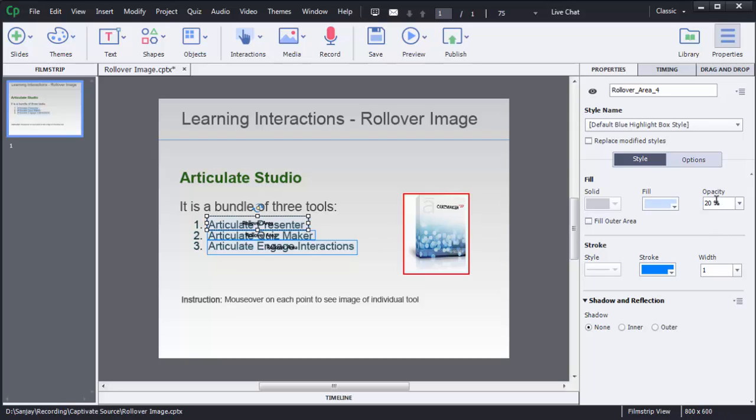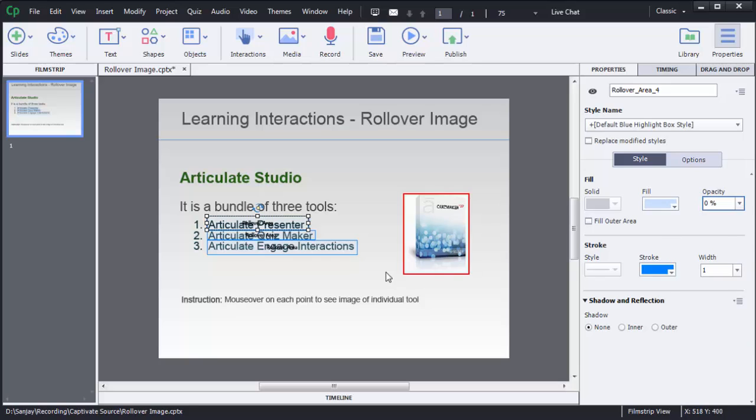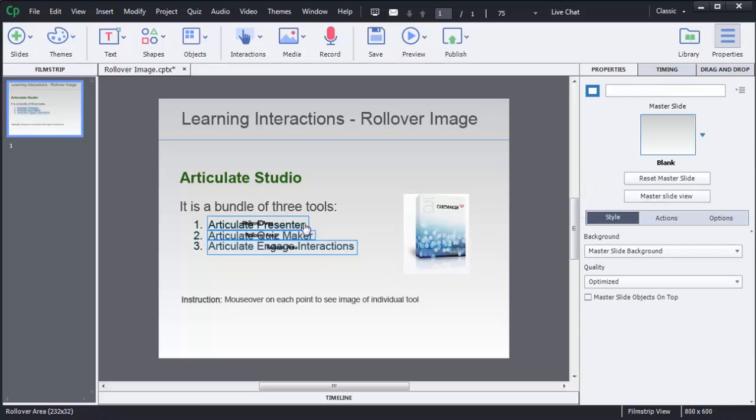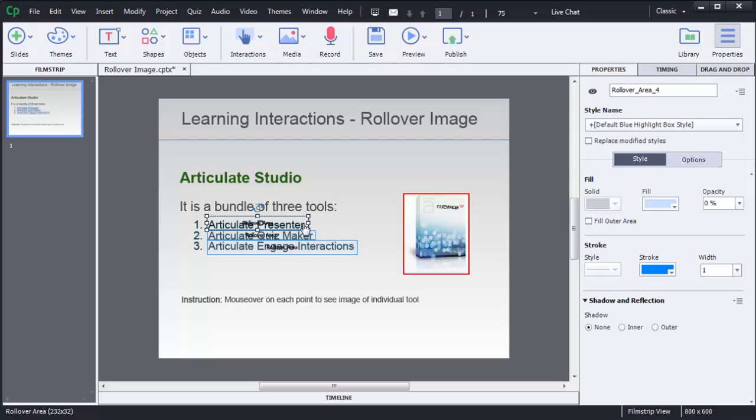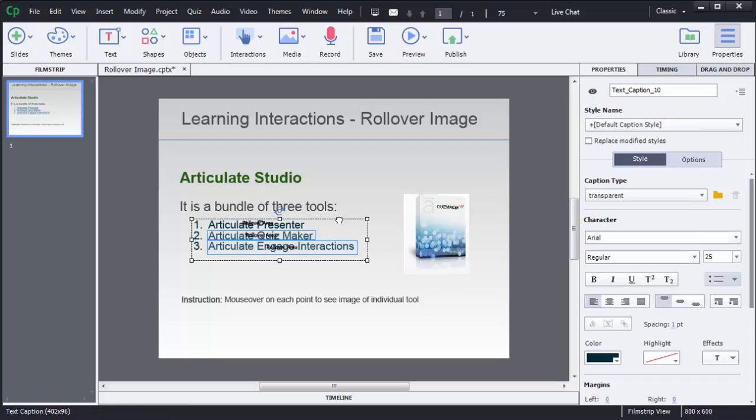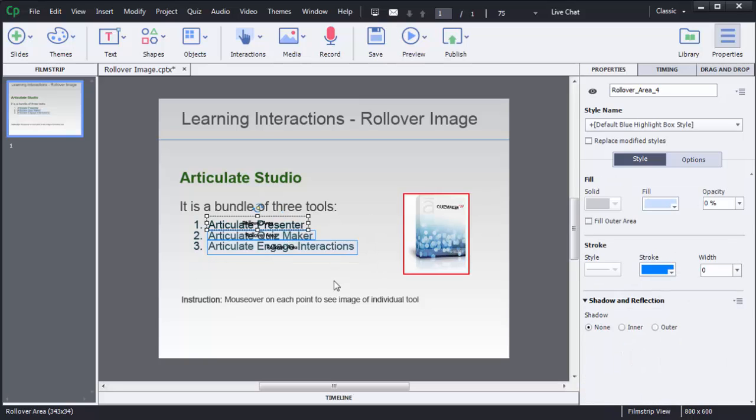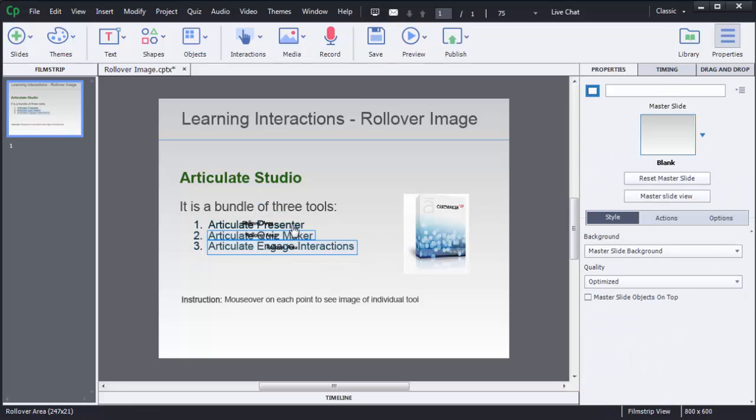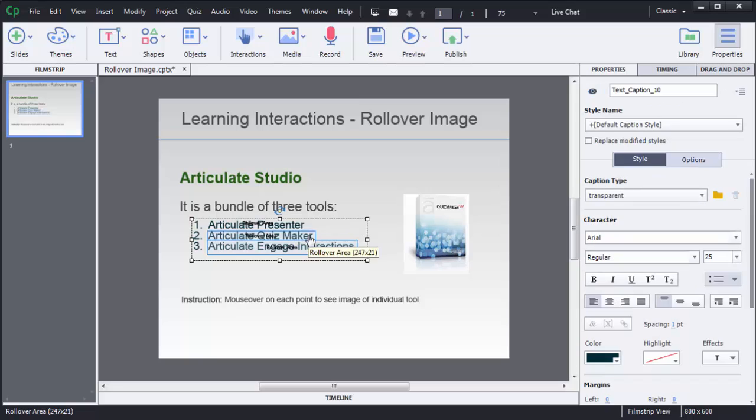On the right side you can see there is Opacity, so you need to choose it as zero. Then you can see there is no highlight box. Similarly, you need to make it for Stroke. To make it for Stroke, you need to select it as zero. Now you can see there is a transparent highlighter on the first point. Similarly, you can make it for point two and point three.